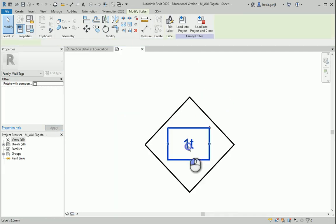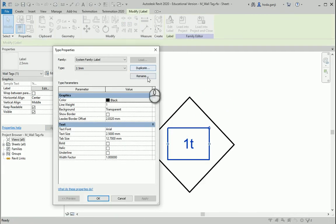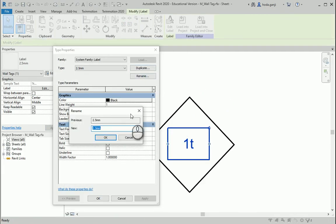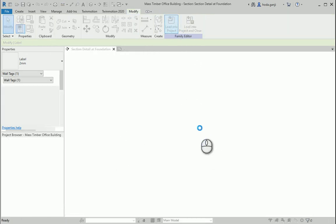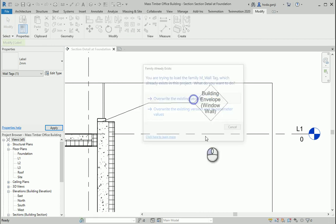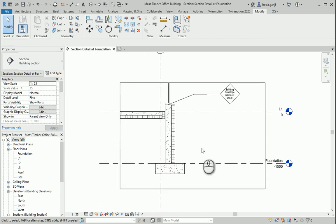So I'll go back, go to Edit Type, rename it as two millimeter, load into project, and override it. Now it's the best.